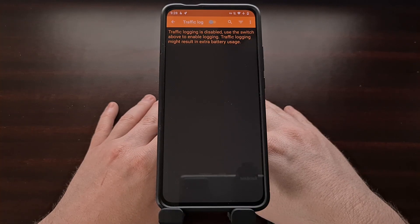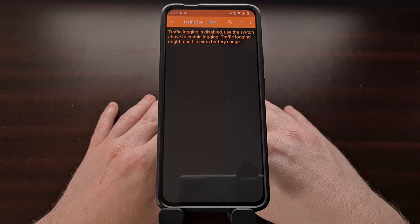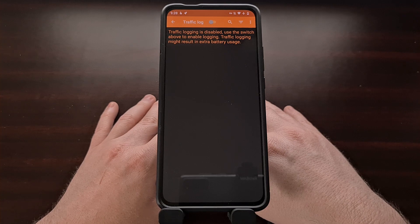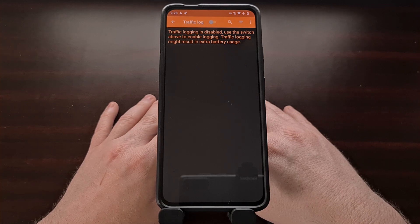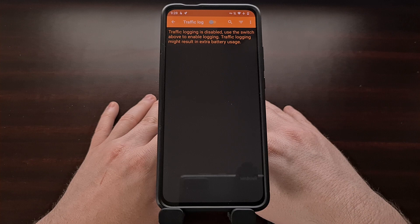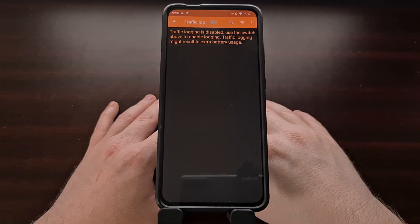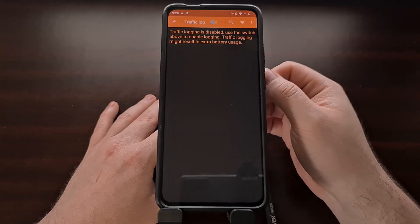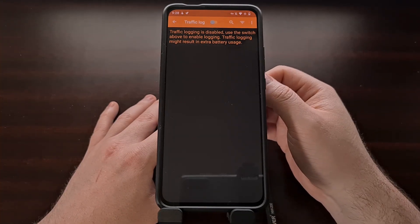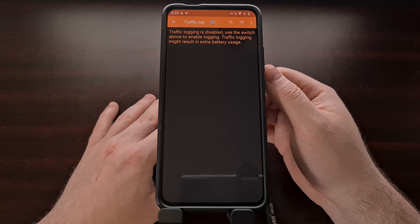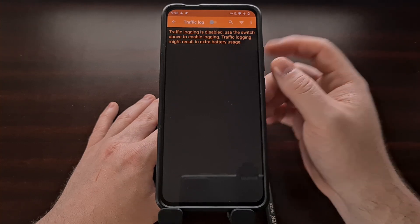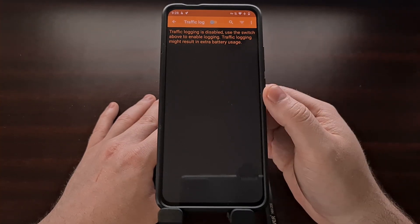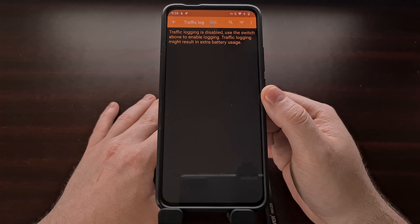Tracker Control also has a traffic log that will let you analyze applications network traffic. However, do take note that this could very well result in a lot of battery usage from the feature being on. And that is why it is disabled by default.